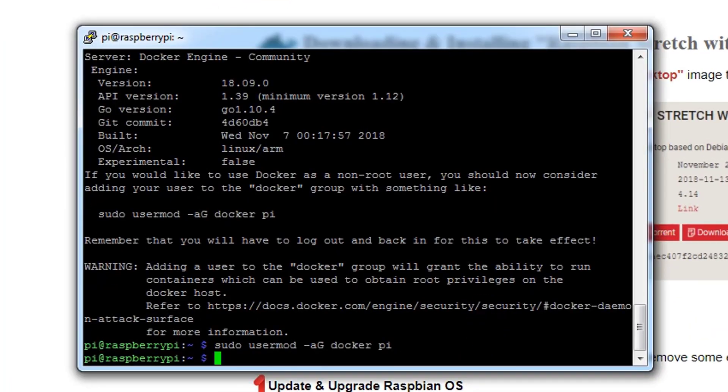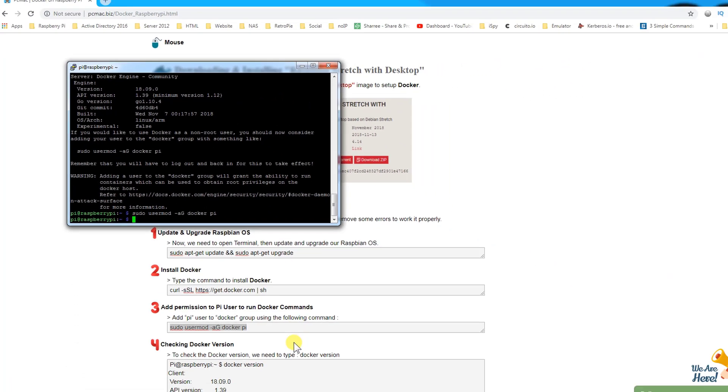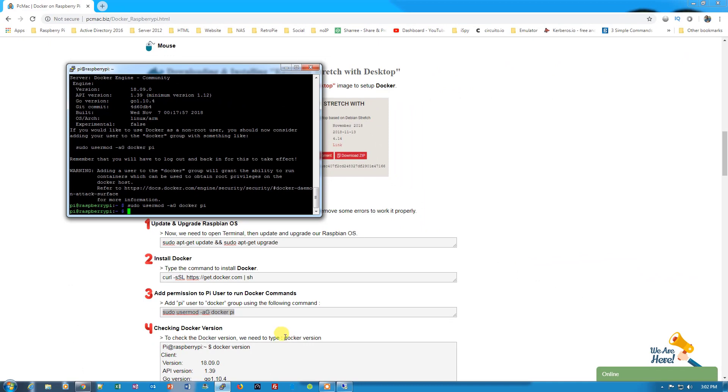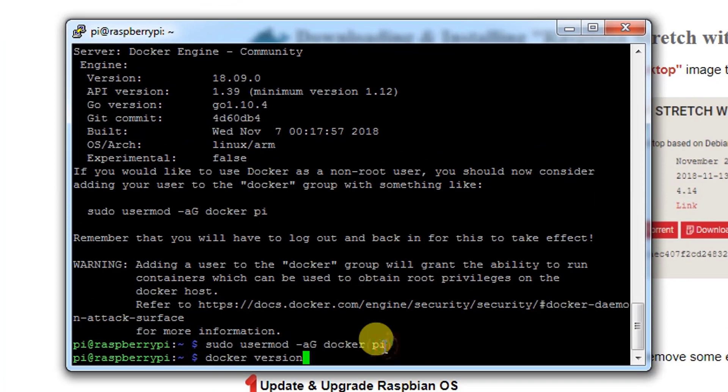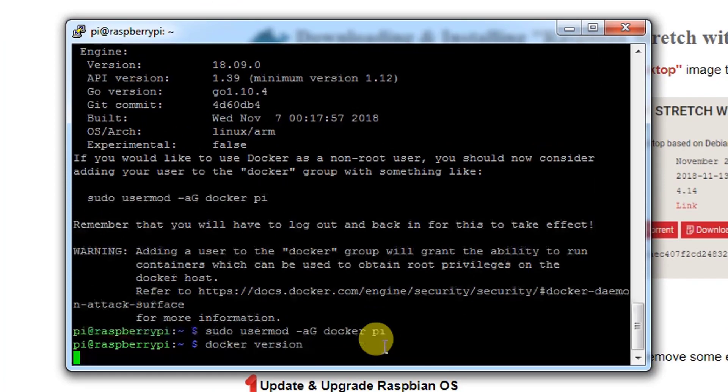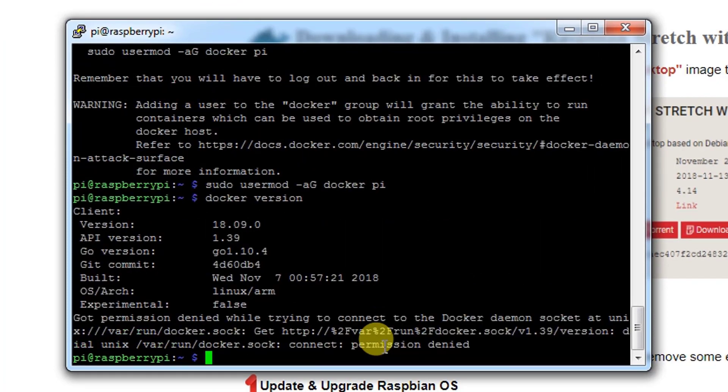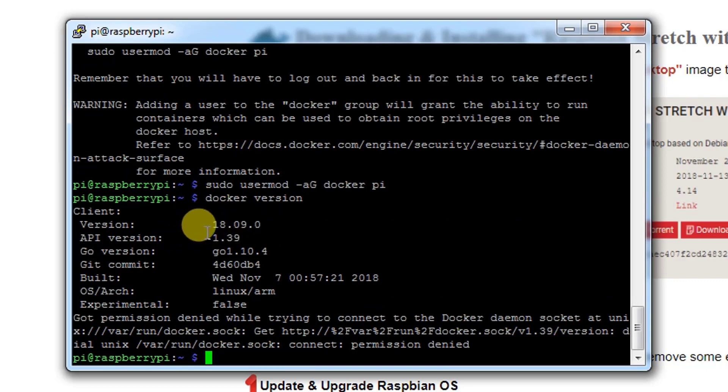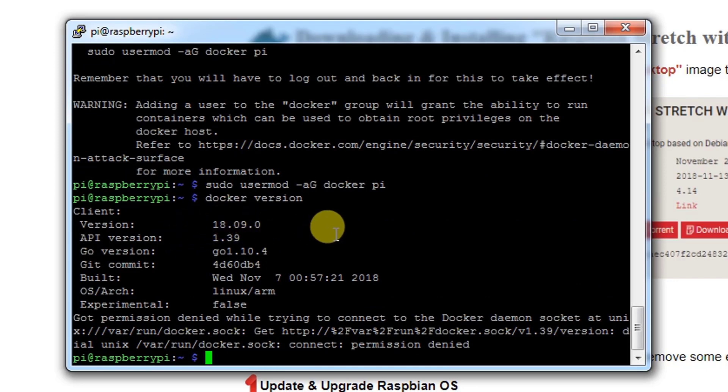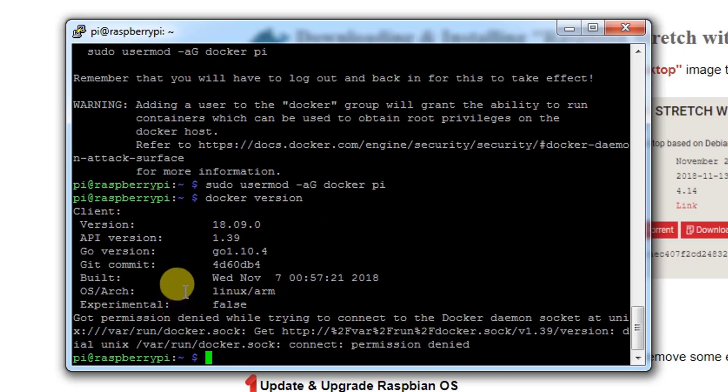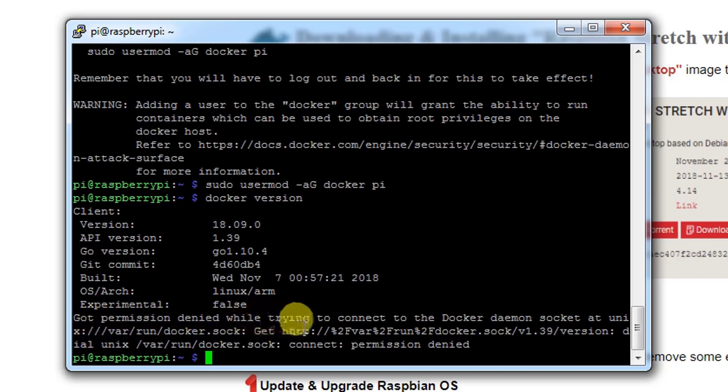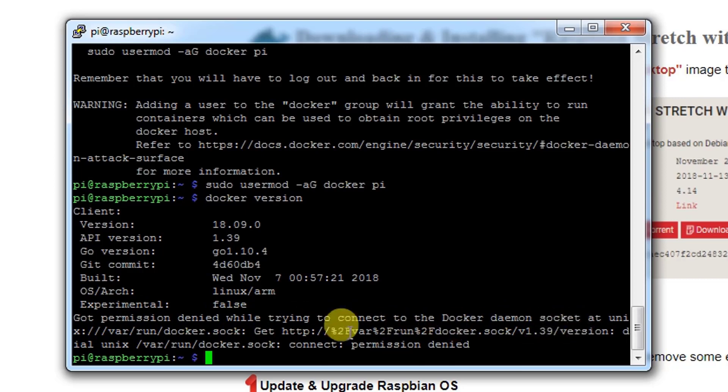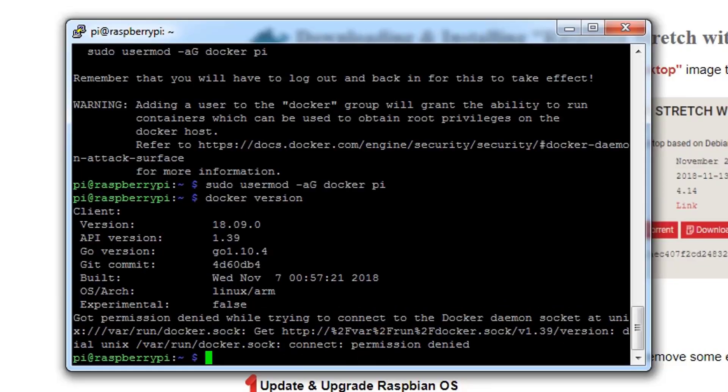Now we will check the version of the Docker which we installed on our Raspberry Pi by using the command docker version. From here you can see the version is 18.09.0. Here is the result of this command, and we are getting an error message as well: got permission denied while trying to connect to the Docker daemon socket. It will be fixed later in the video.